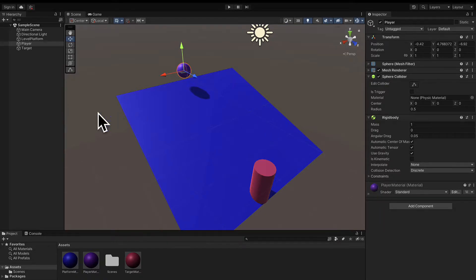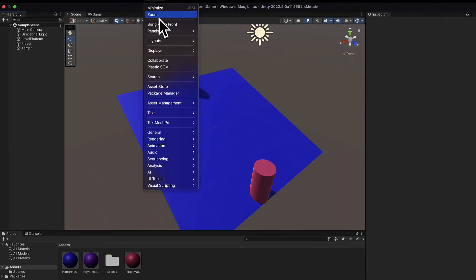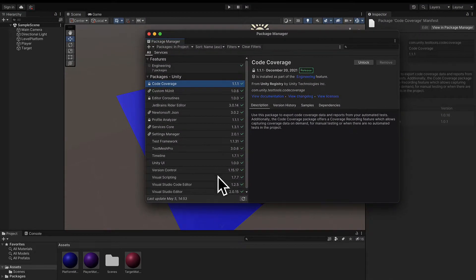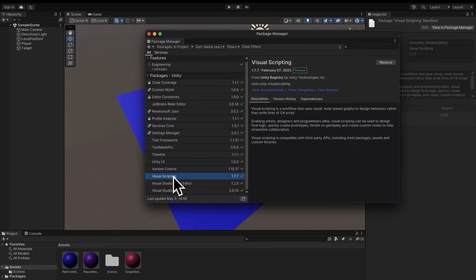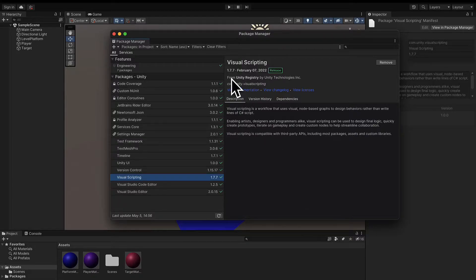First, to check what version of visual scripting you have, you can go to the Window tab and select the Package Manager. Here in the Package Manager, you can inspect different packages — for example, the visual scripting package included by default with Unity as of 2021. We are using version 1.7.7 as the visual scripting version in this course.